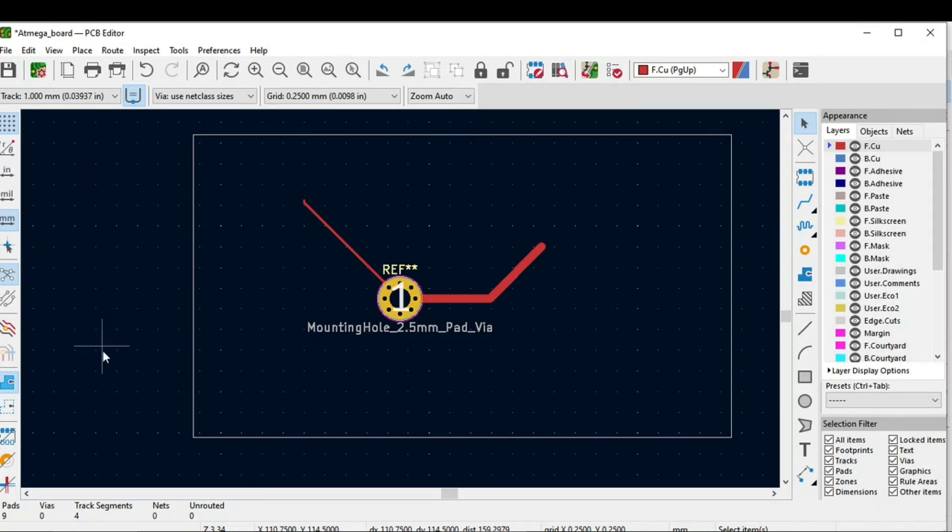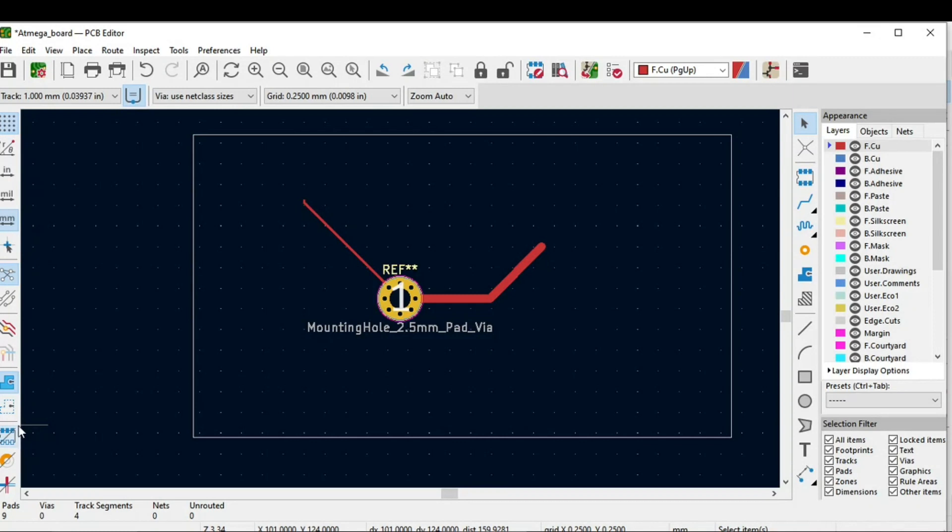I hope you have got a basic idea of this PCB editor. In the next section or the video we will work on the PCB editor part and component placement. See you in the next lecture.